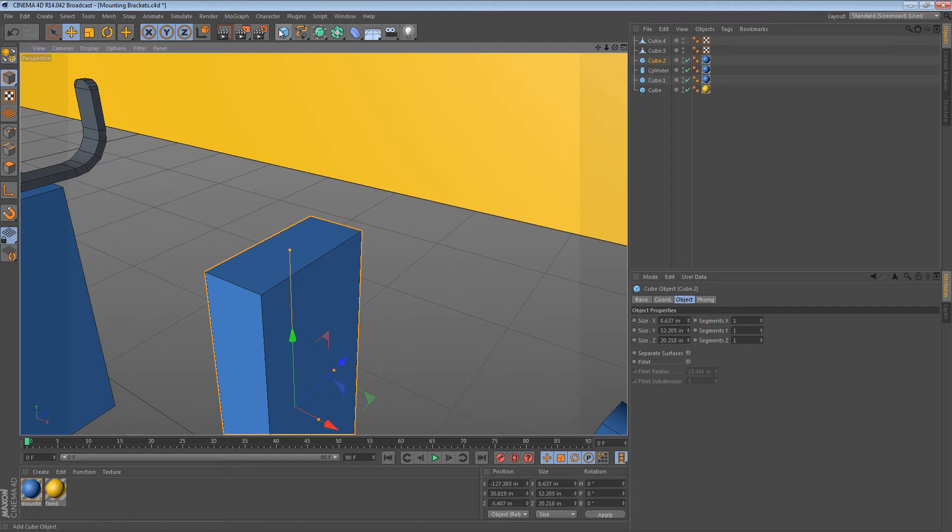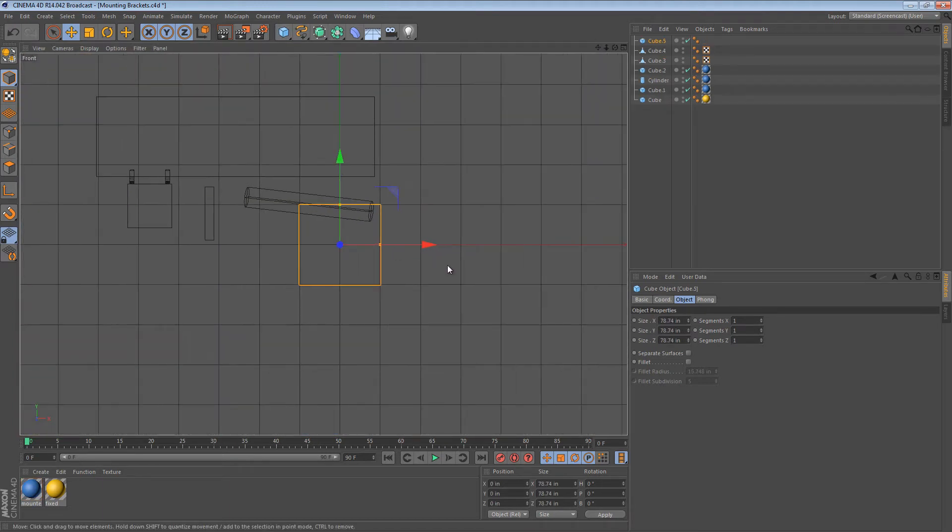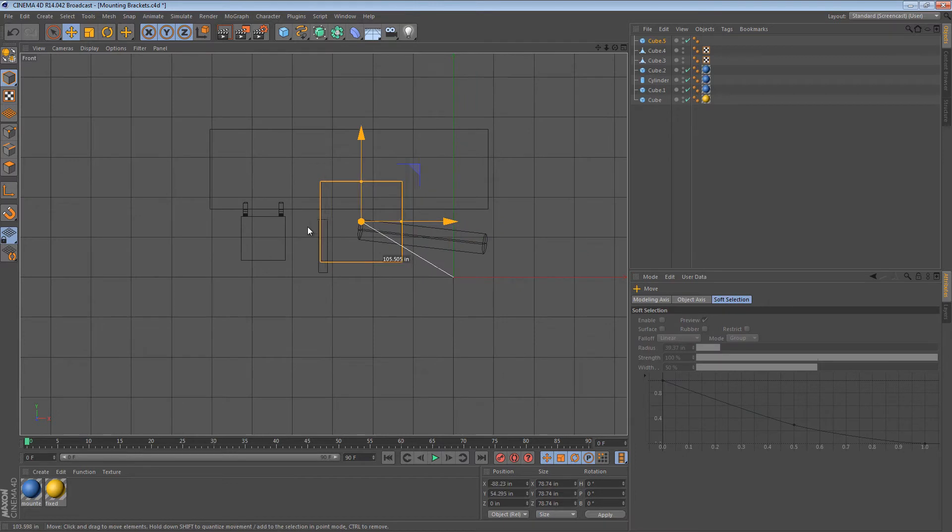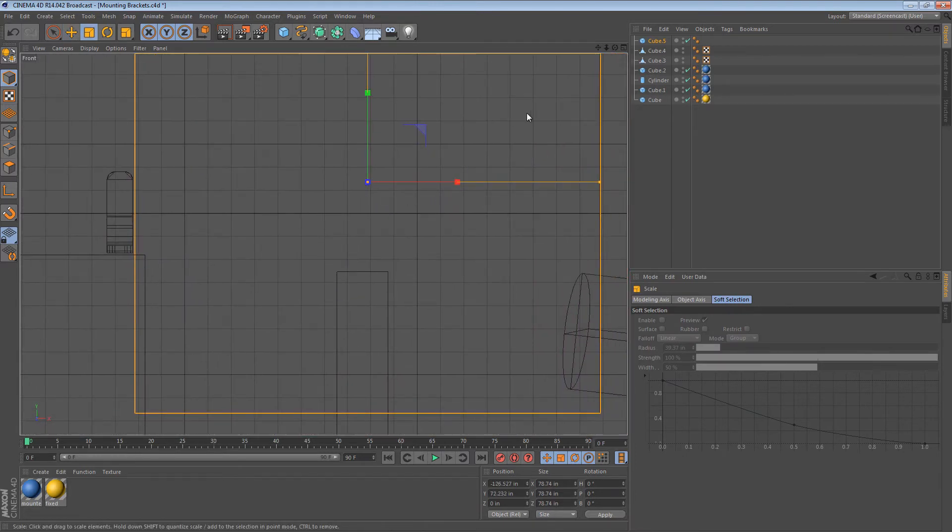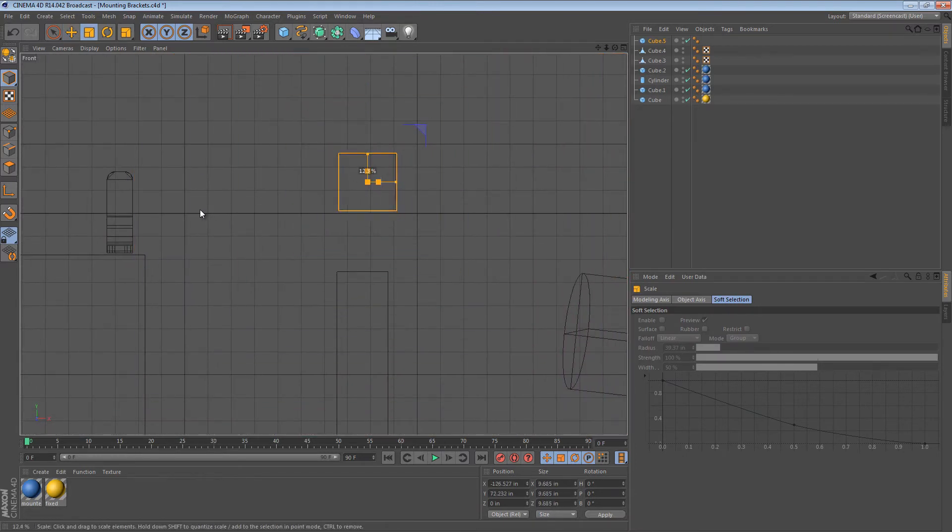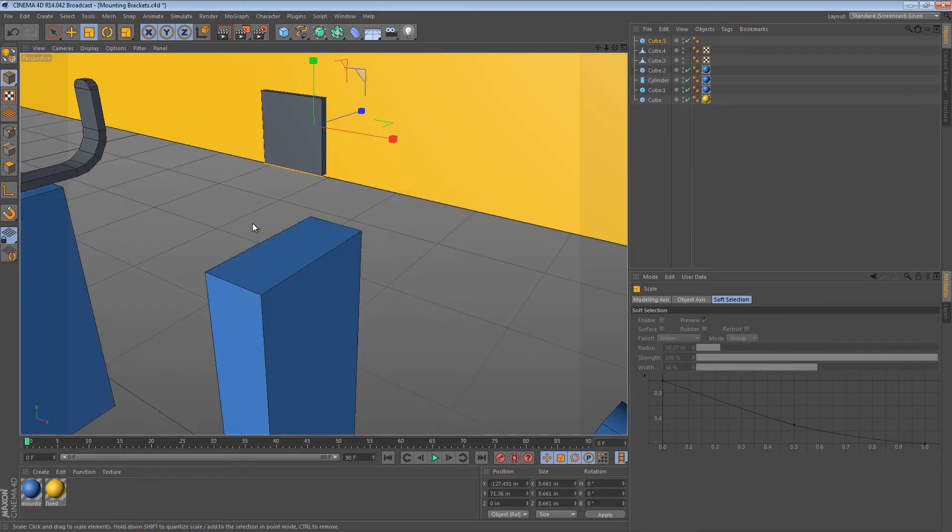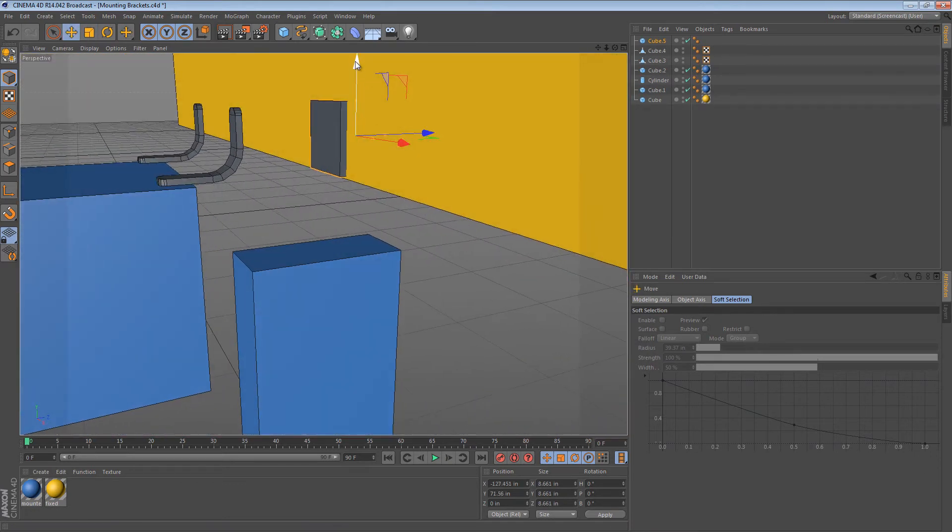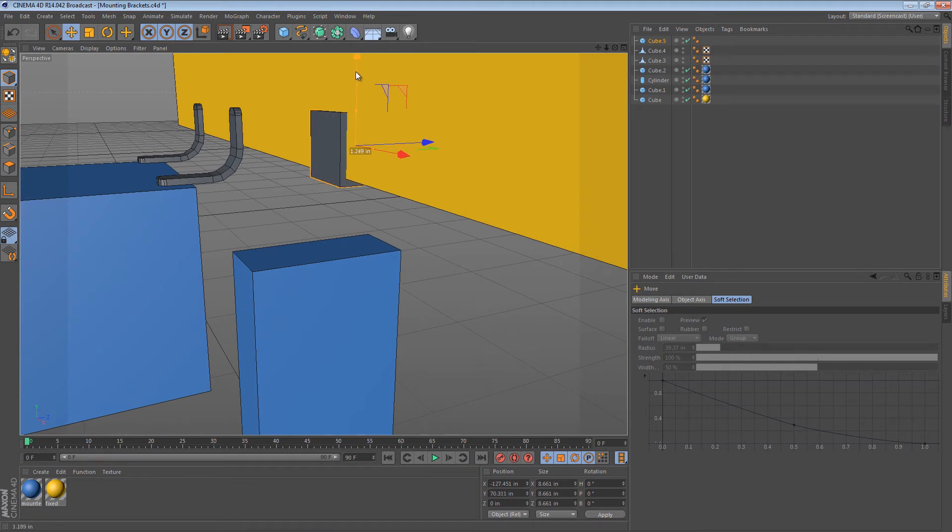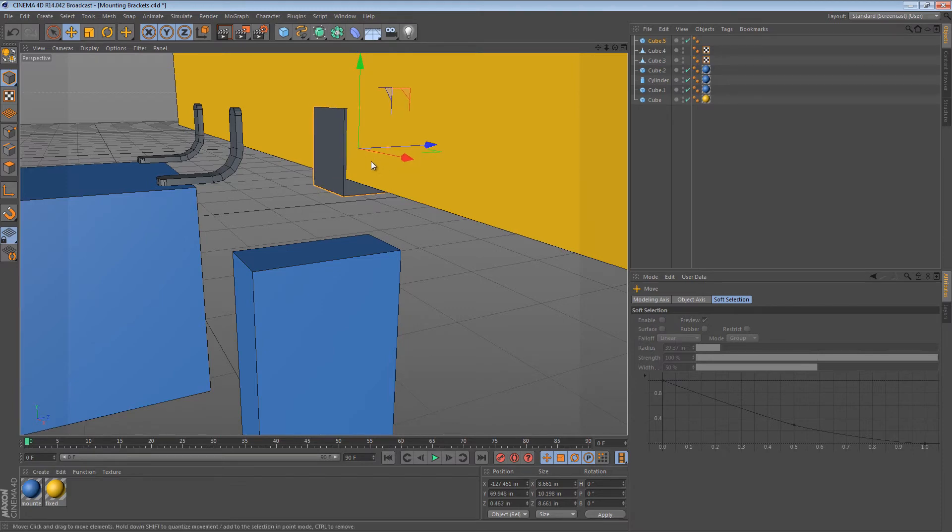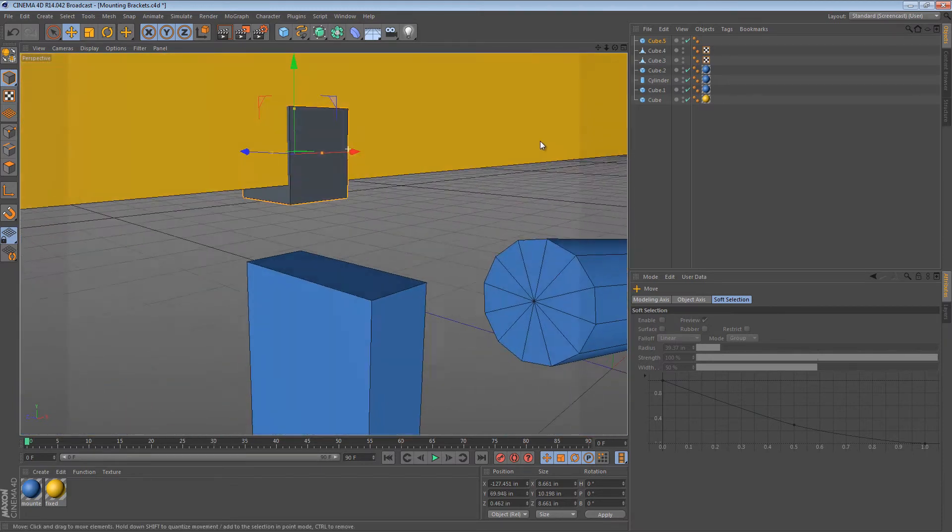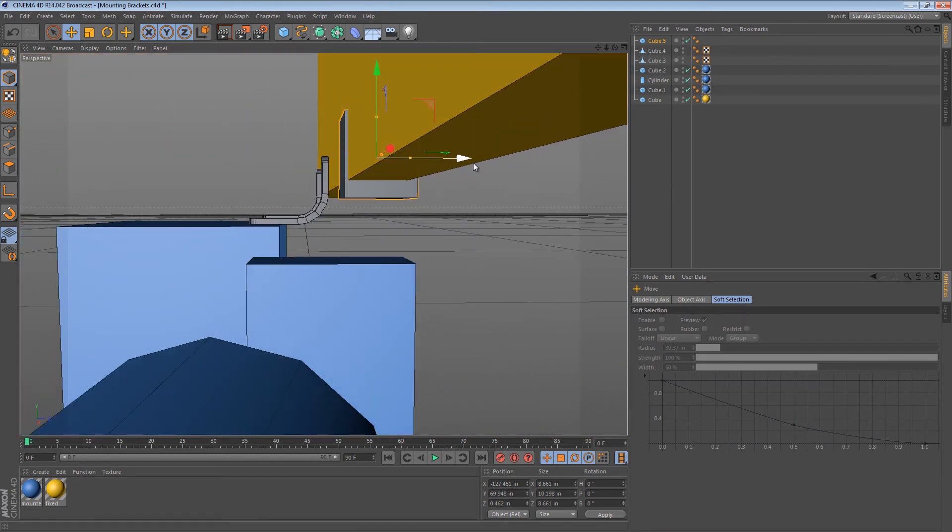I also start with a cube for this. So I'm just going to go to my front view. Put my cube up here where one of the mounting points would be. Scale it down. And then give it just a little bit of overhang. Kind of like that. You can also stretch it a little bit.